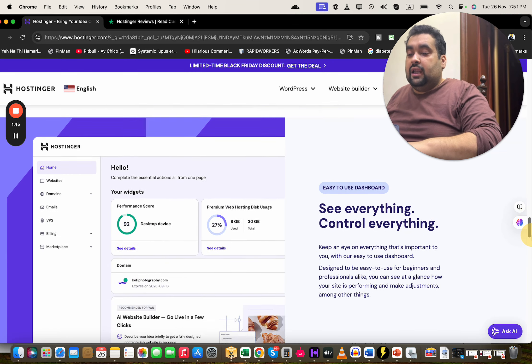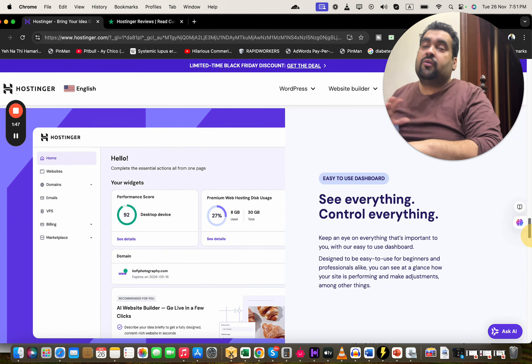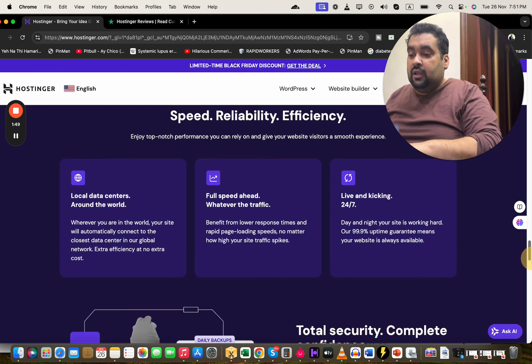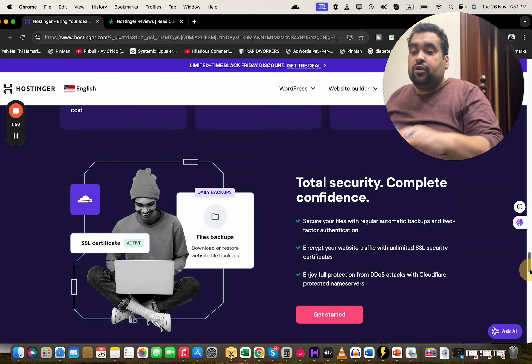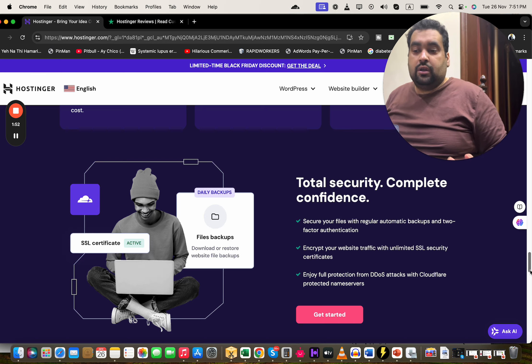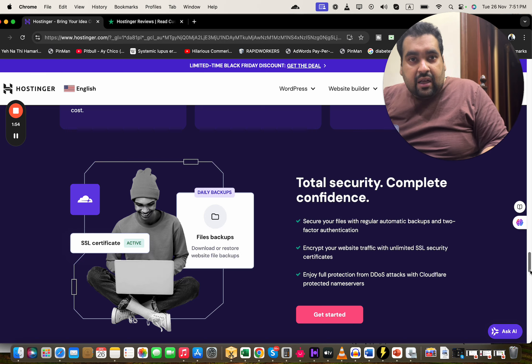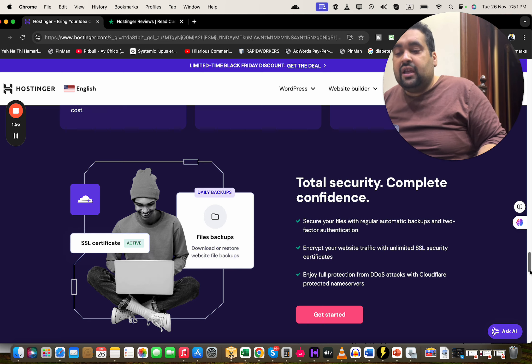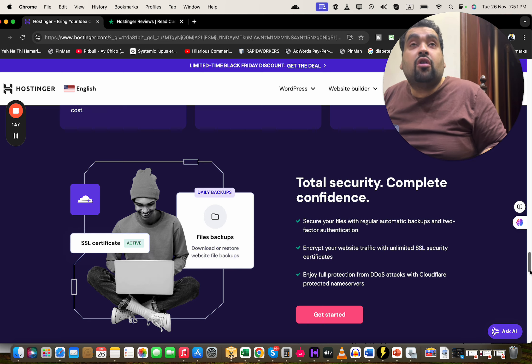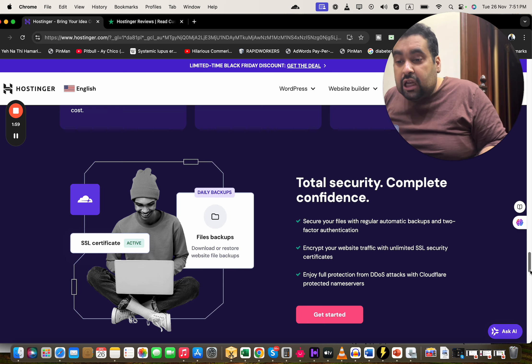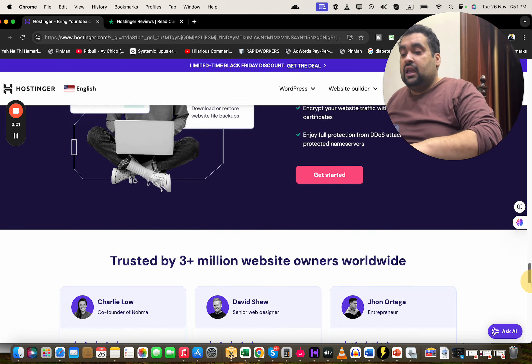The control panel is super easy, super friendly. Even a beginner can operate it. The security features are just mind-blowing. You're getting automatic backup, SSL security certificates, and DDoS attack prevention with Cloudflare protected name servers.